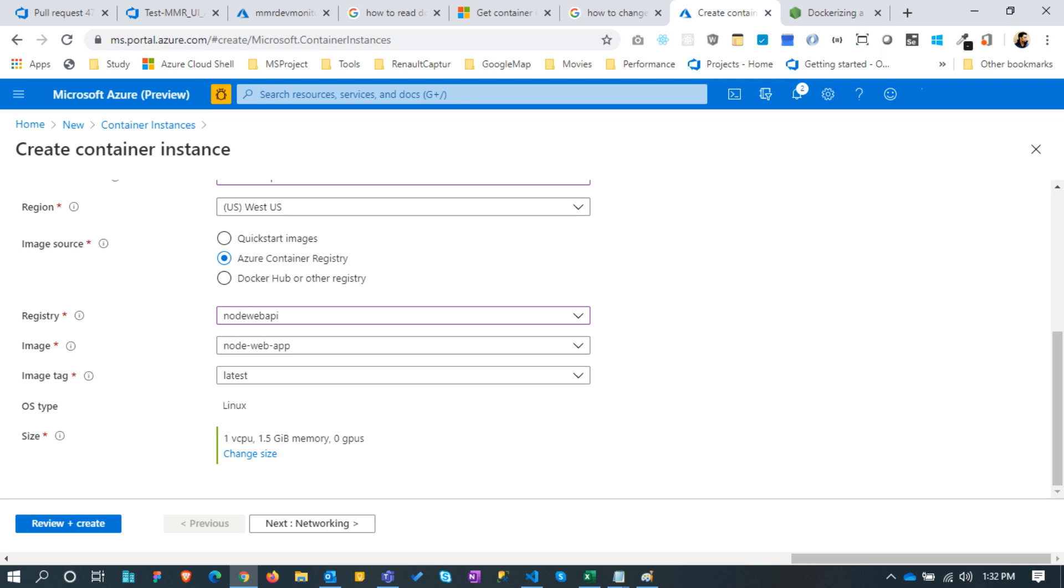Also after seeing the image, Azure will change the OS type to Linux. Now one major part is to choose the size of the container. Let's go for one CPU with 1.5 GB.